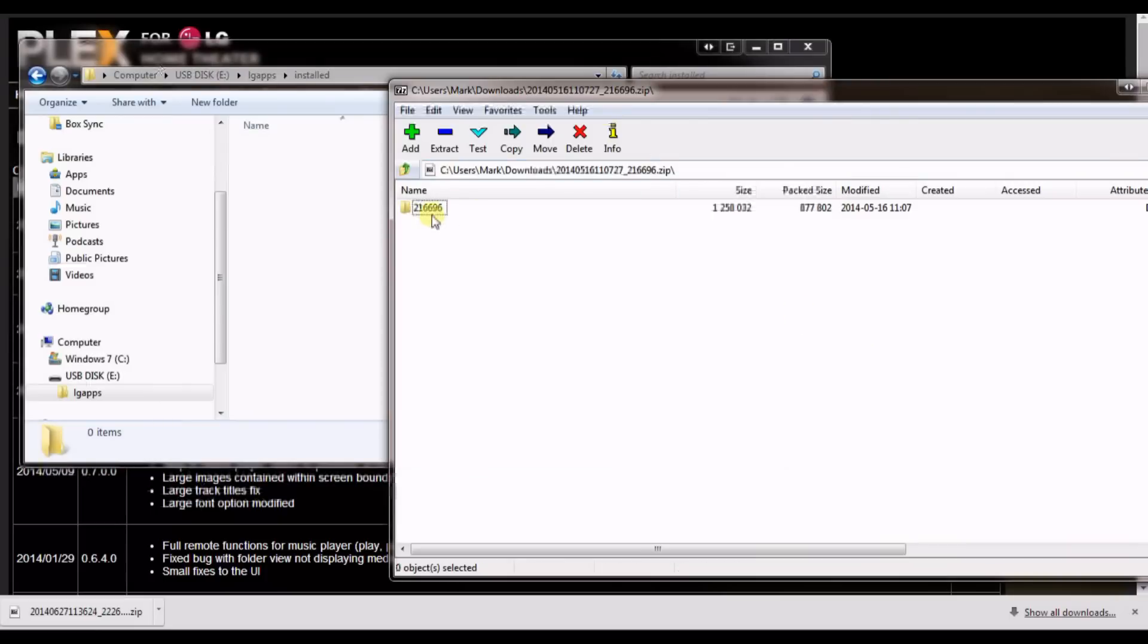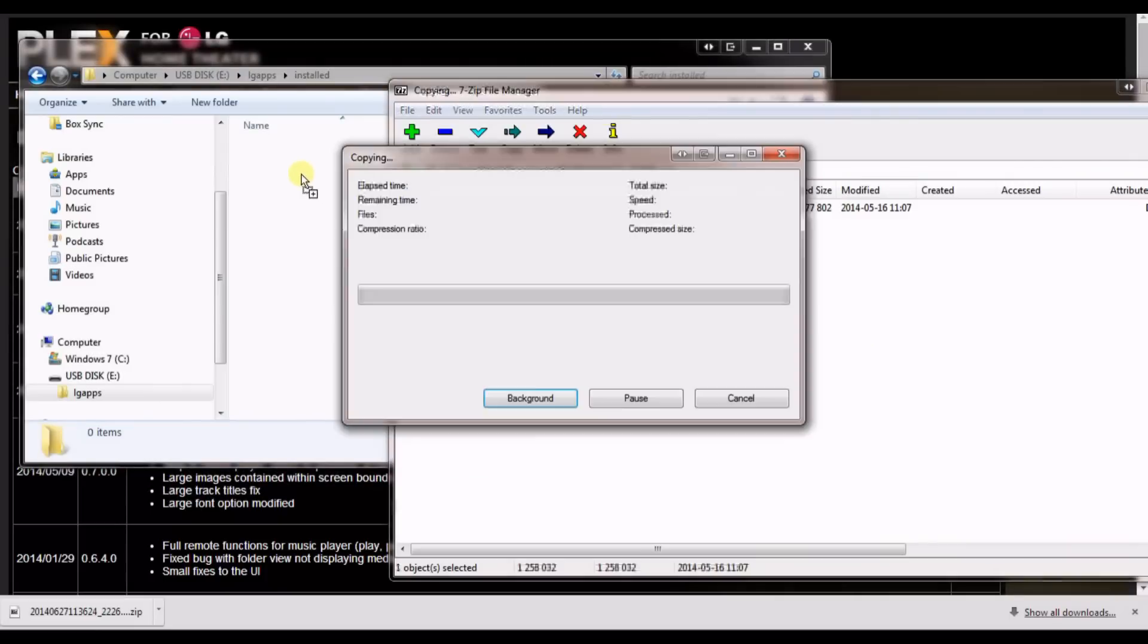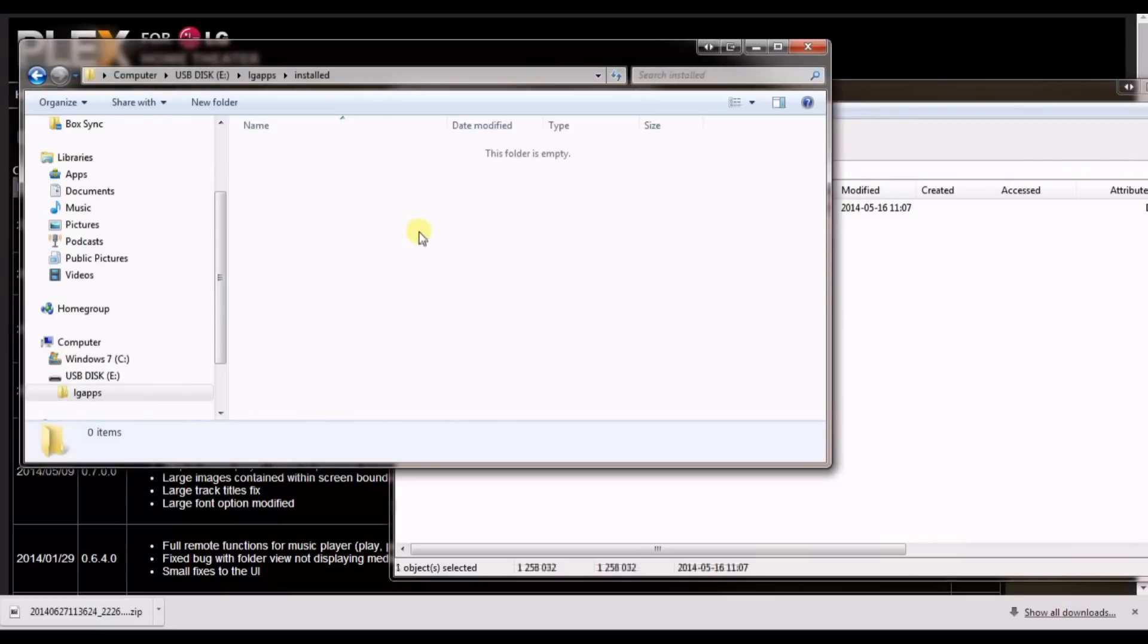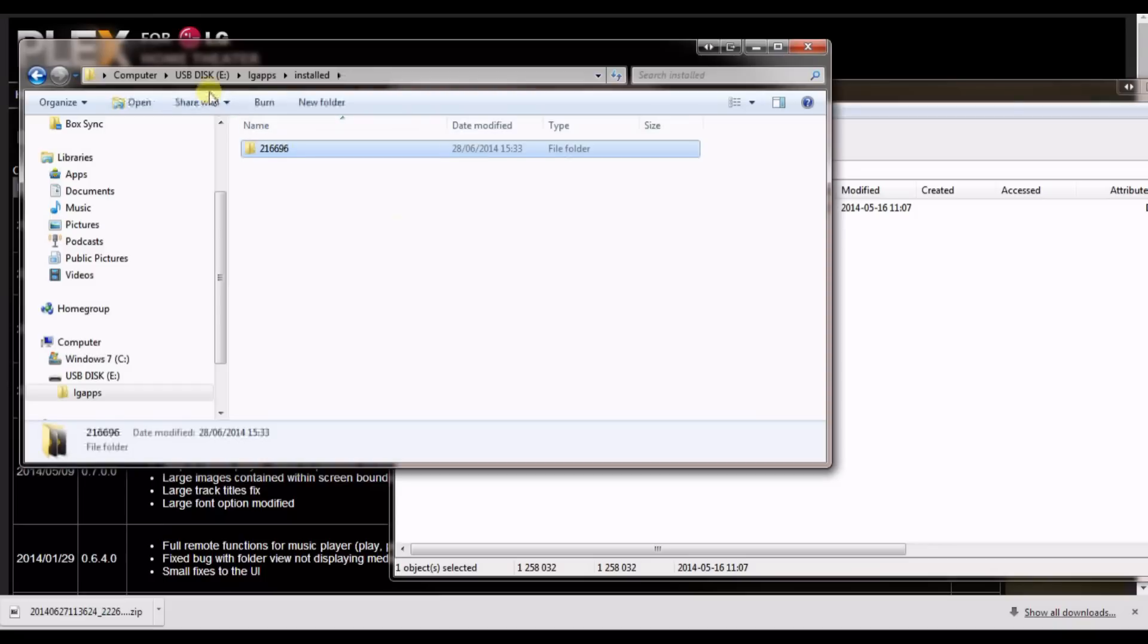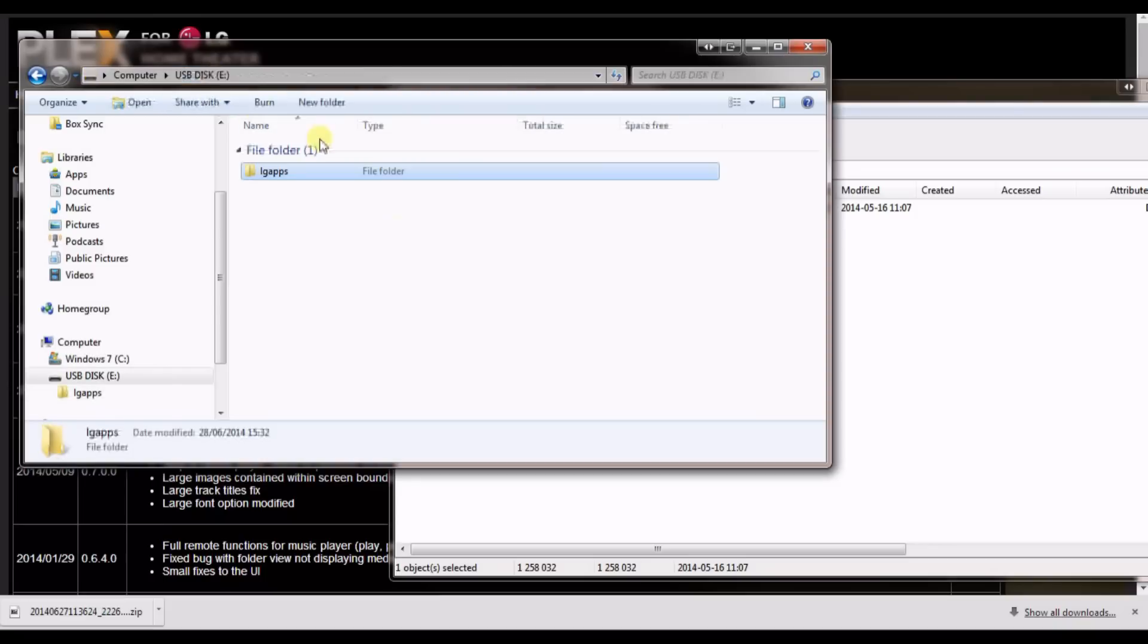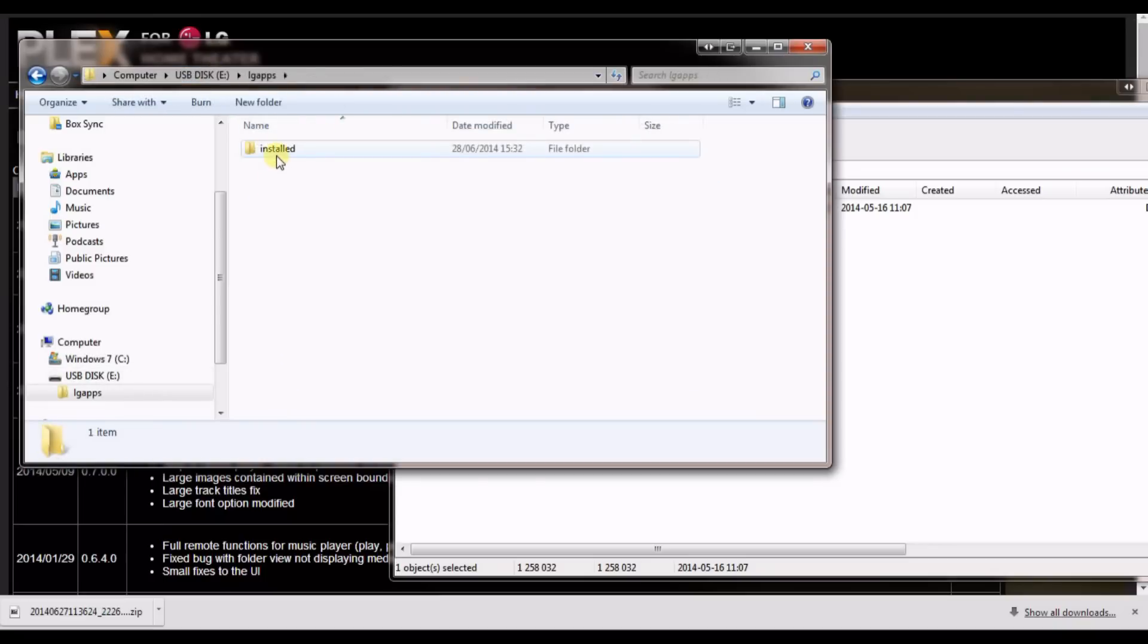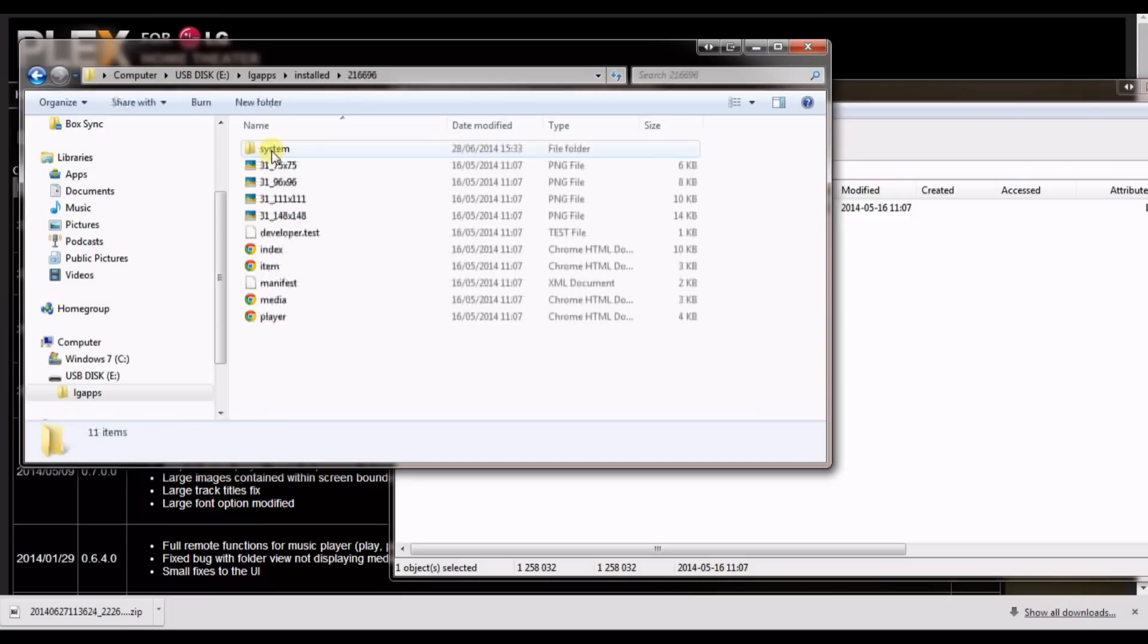The file you've downloaded needs to be unzipped to this folder. So you should now have a USB stick with lgapps folder, installed folder, and then the unzipped folder for the main app.